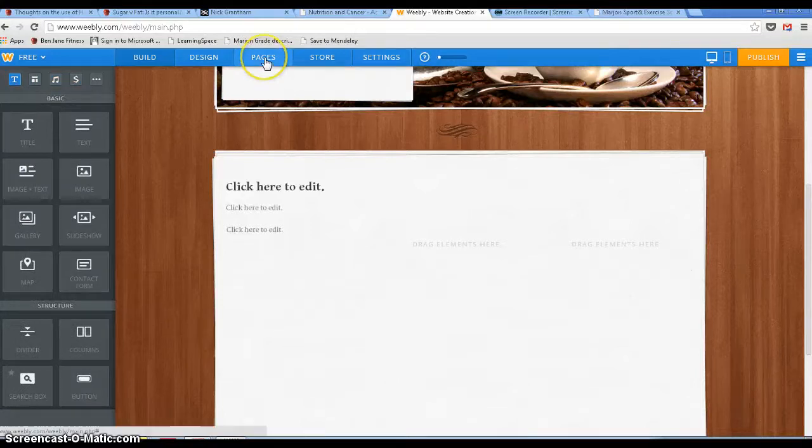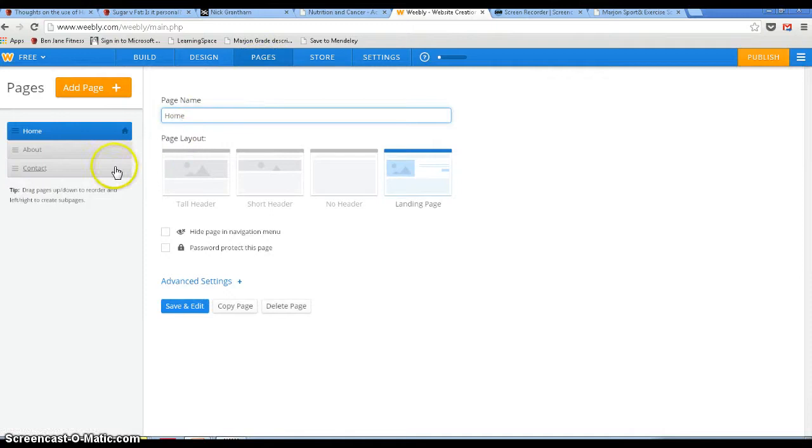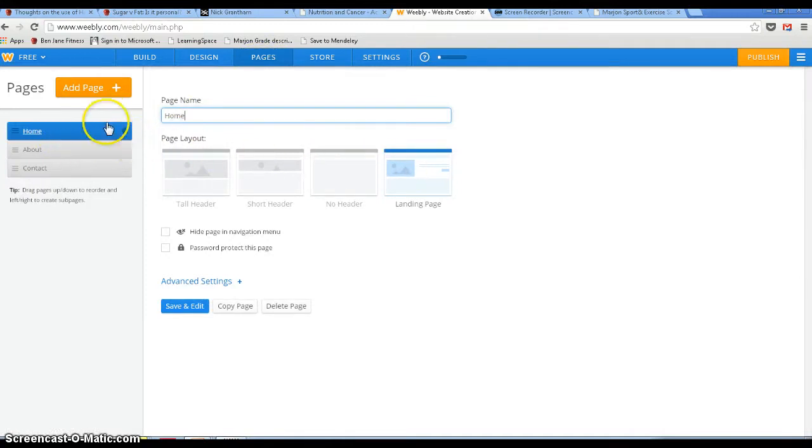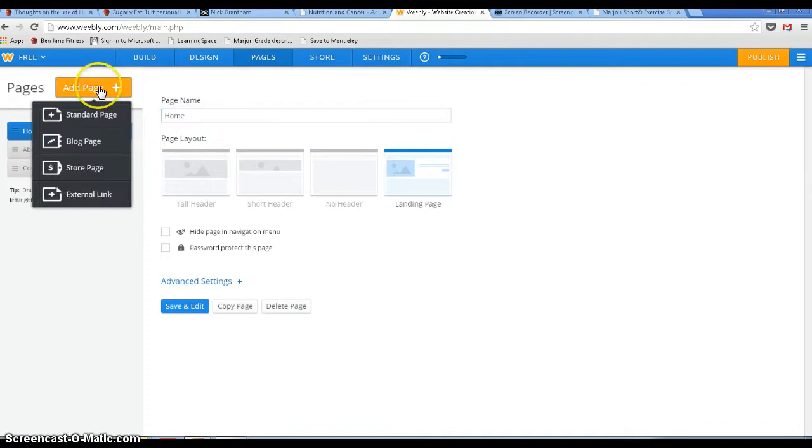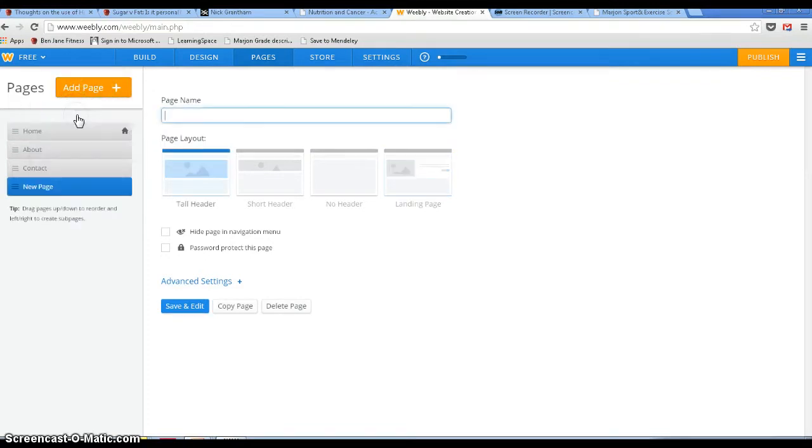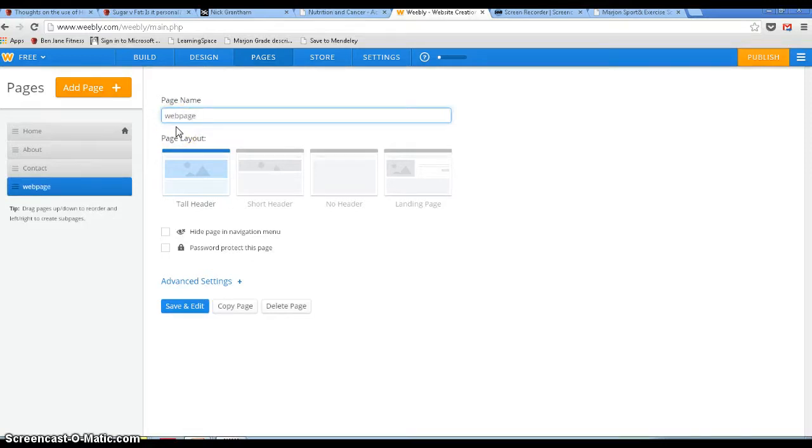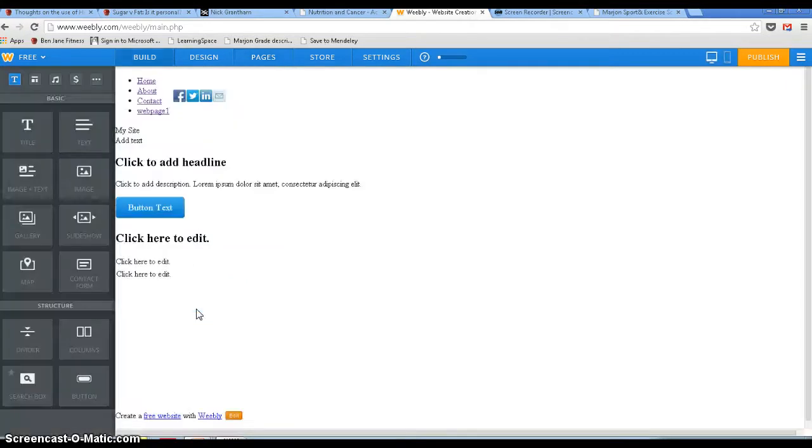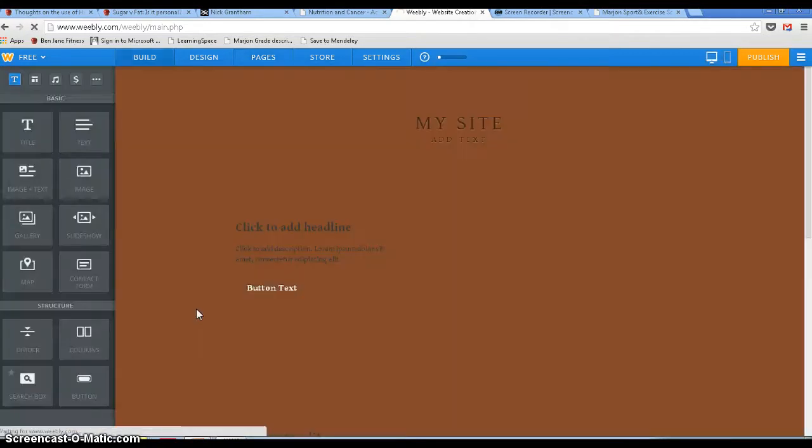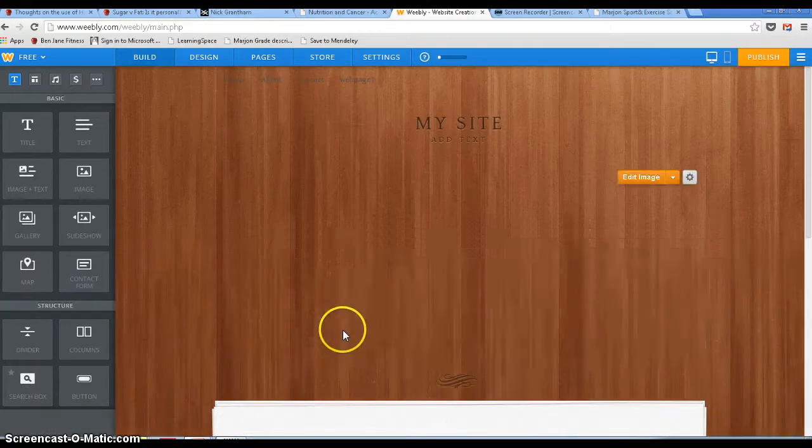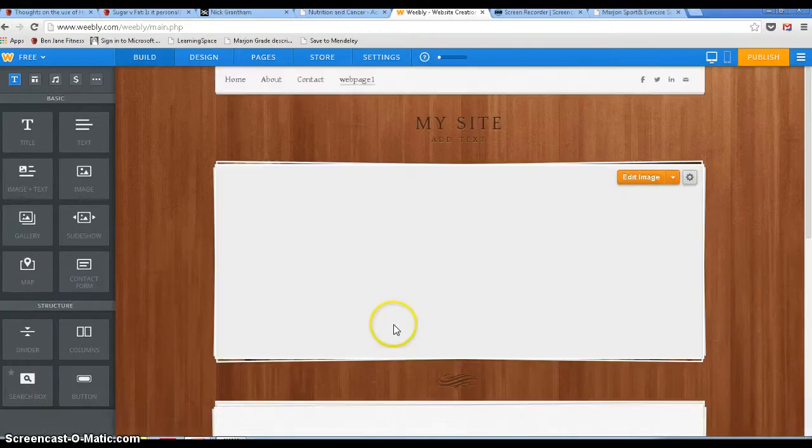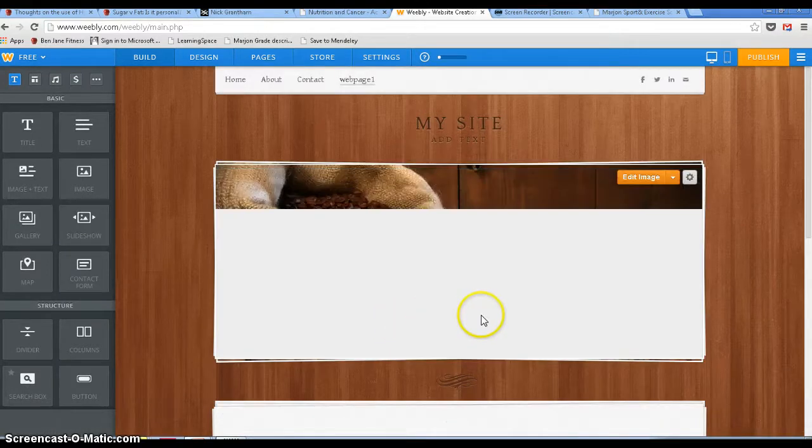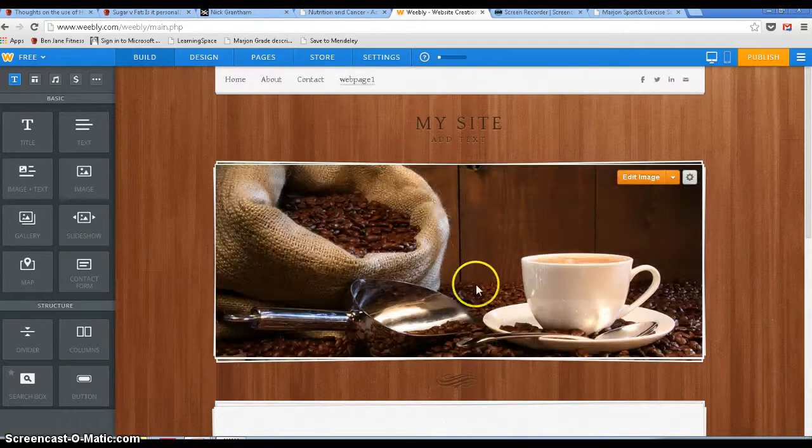If we go to pages at the top of the ribbon we can then start to add pages and change the style of pages. So if I wanted to add a page I'll go to the top where it says add page. We can make it a blog if we want at this point which is the difference between a standard page and a blog. We'll give it a name, an imaginative name there, web page one. Save and edit. And there we go, there is a new page.